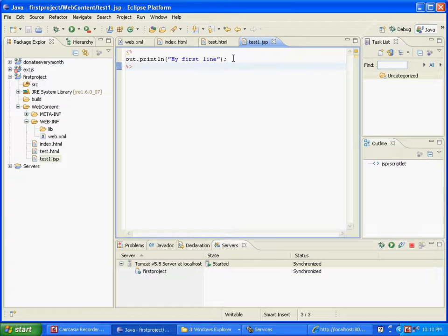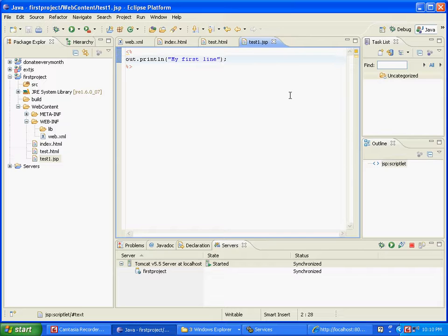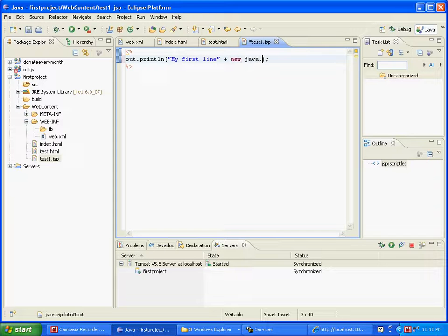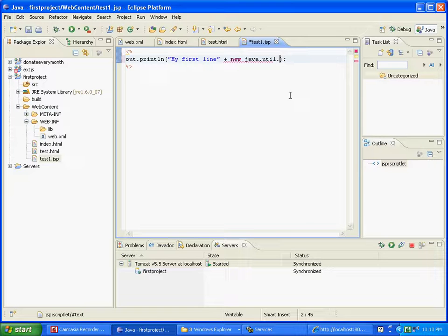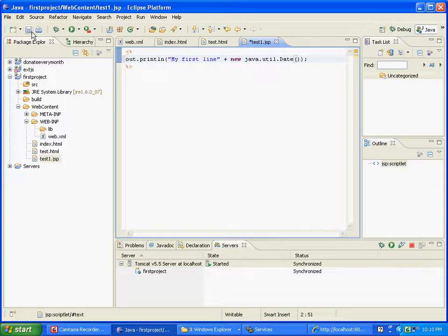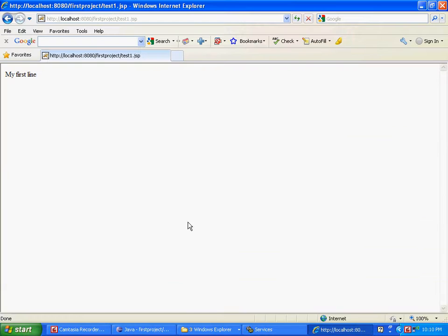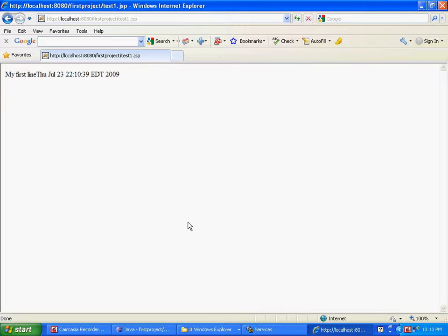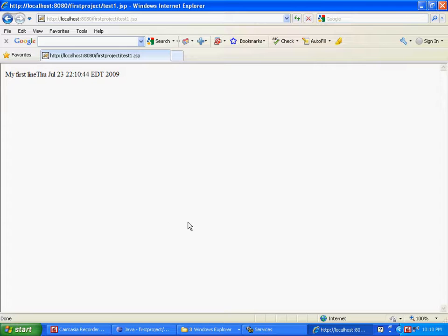Now let us add a line here, basically adding the date: plus new java dot util dot date. Let's save that and let's get back, refresh. So it came up 'my first line' and then the date. Now I keep refreshing - watch how the date changes. So basically what is happening is that is being interpreted at run time and the results are shown here.